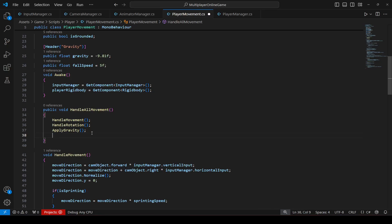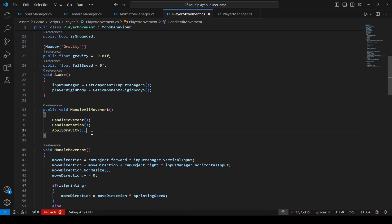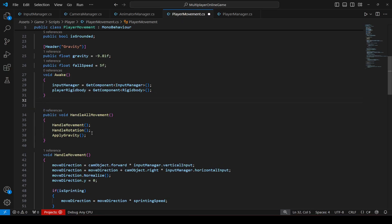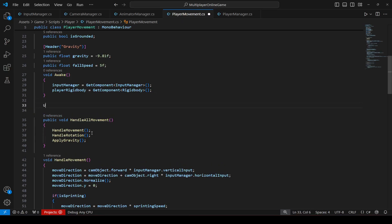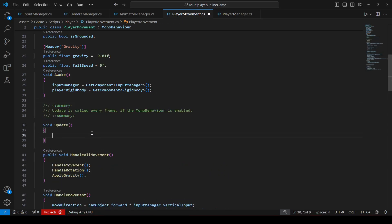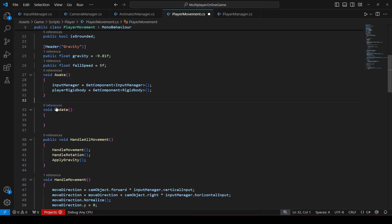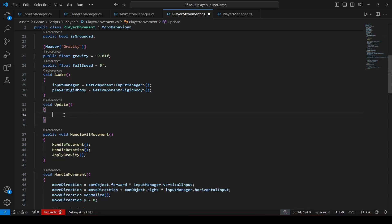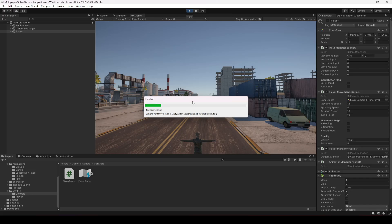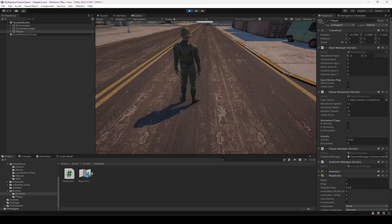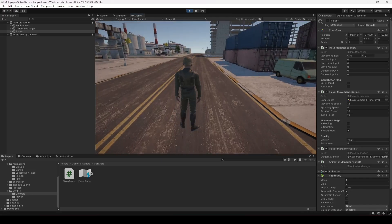So that's why we will remove it from there and add it inside the update method right here. Okay, and once you do that you can just go ahead and play the game.